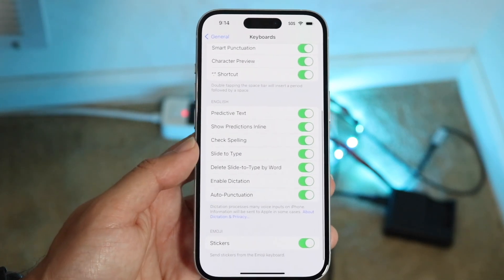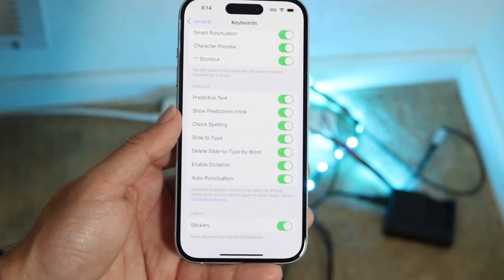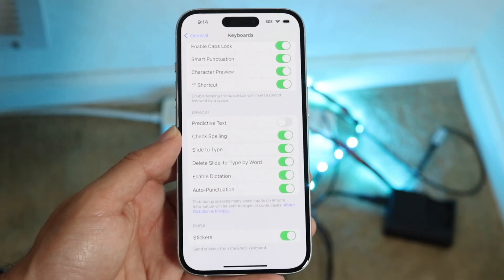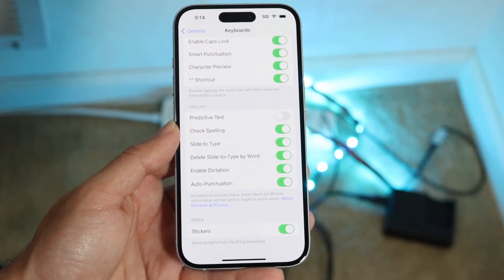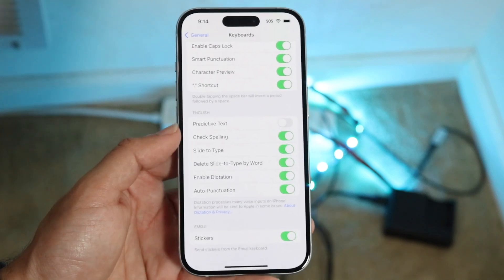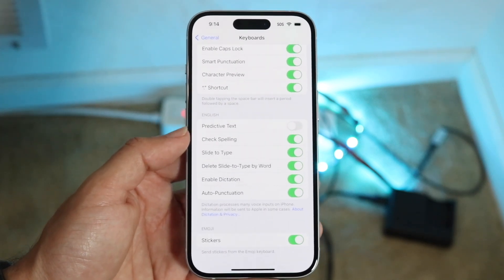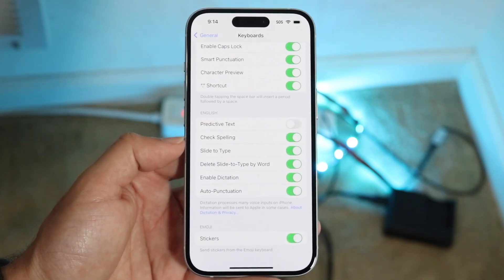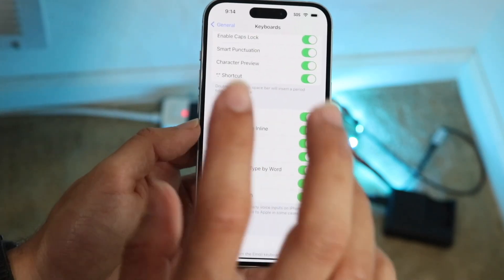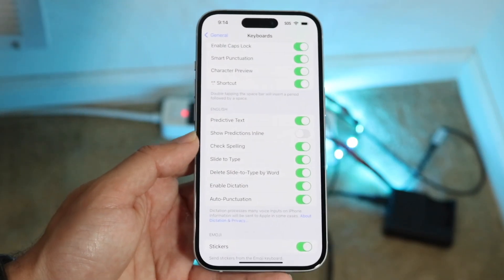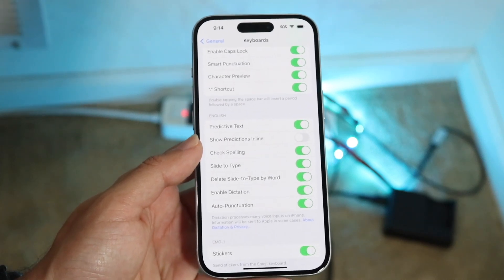What I would recommend doing is right here where it says predictive text — you want to go ahead and disable this. What this is going to do is completely disable that prediction that tries to come up between things. Also, where it says show predictions inline, you can keep predictive text on but disable show predictions inline. That's another option you can do as well.